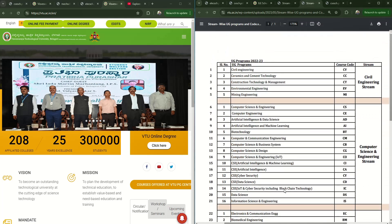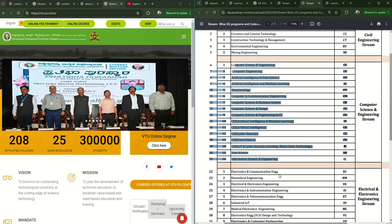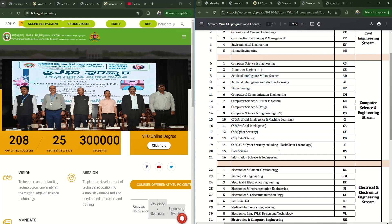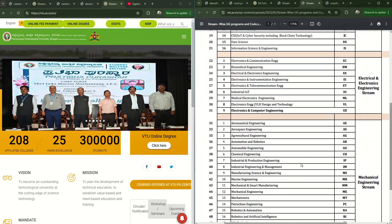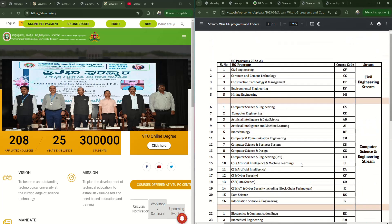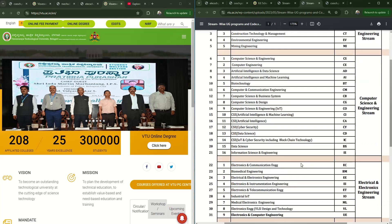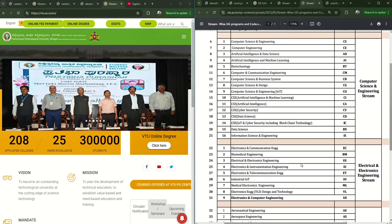Looking at the first year scheme and syllabus: all branches under Civil Engineering stream will have the same syllabus in first year. Similarly, all 16 branches under Computer Science Engineering stream will study the same subjects in first year. This applies to Electrical and Mechanical Engineering streams too. So in first year, the syllabus is divided into four streams and each stream studies different subjects.